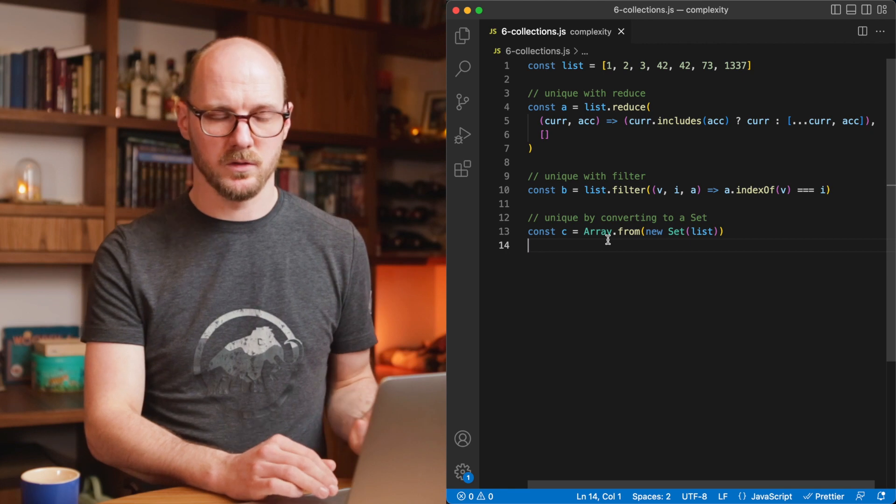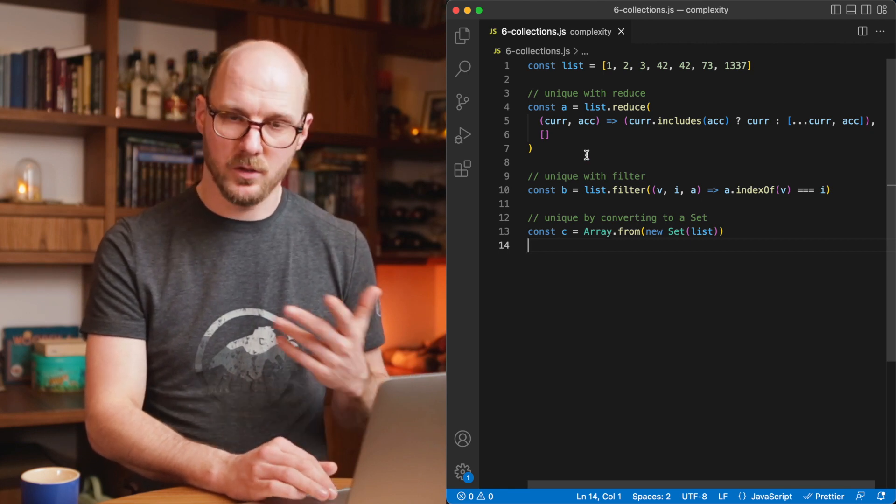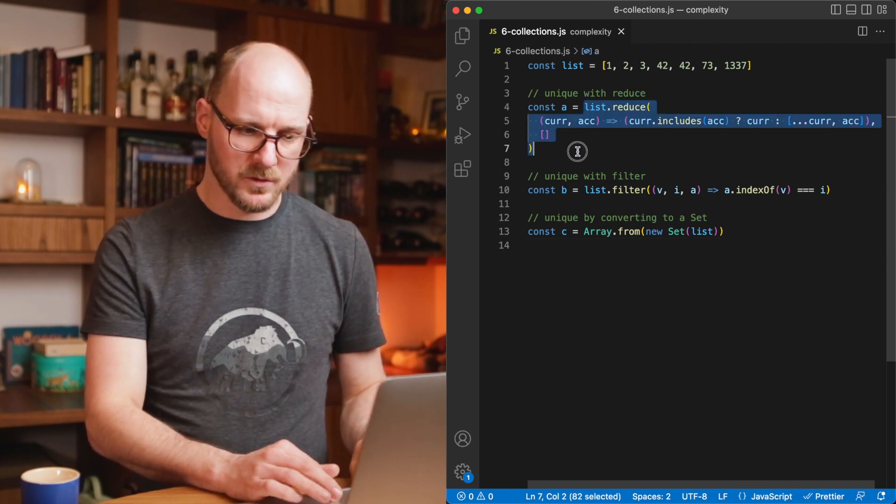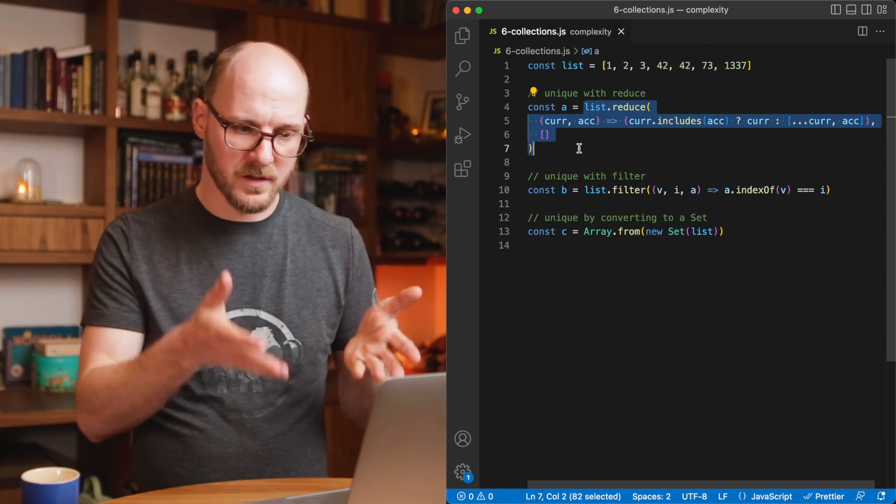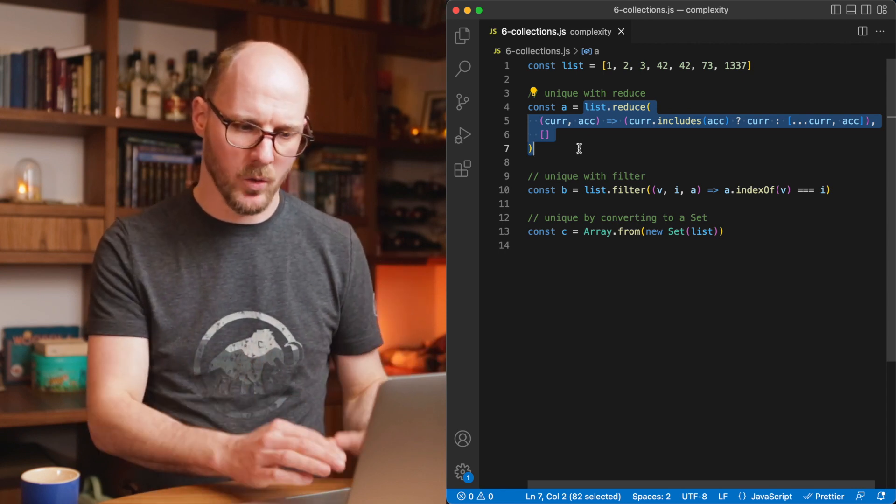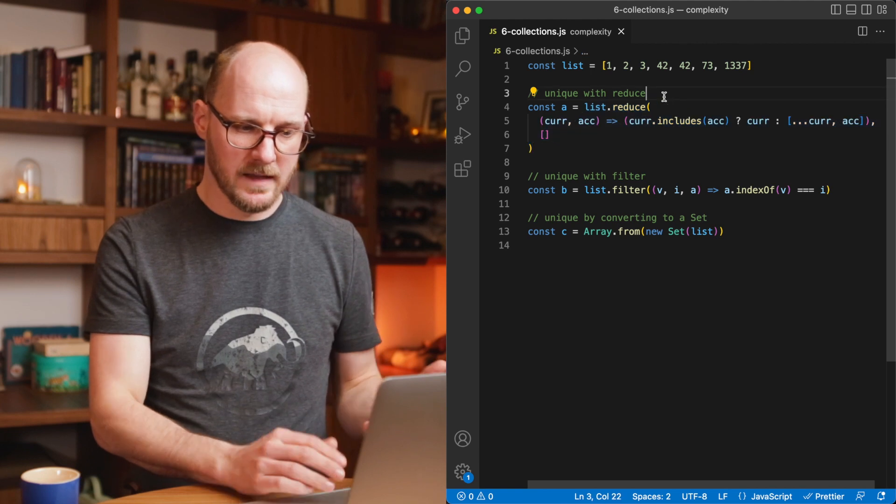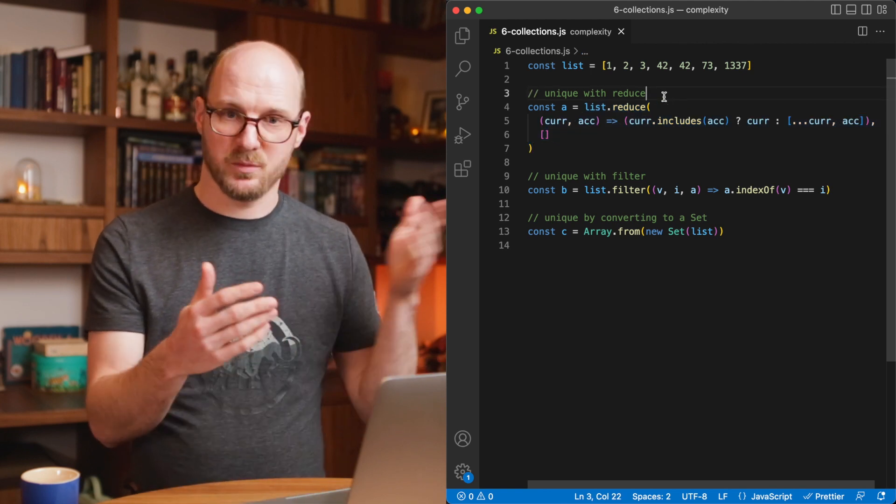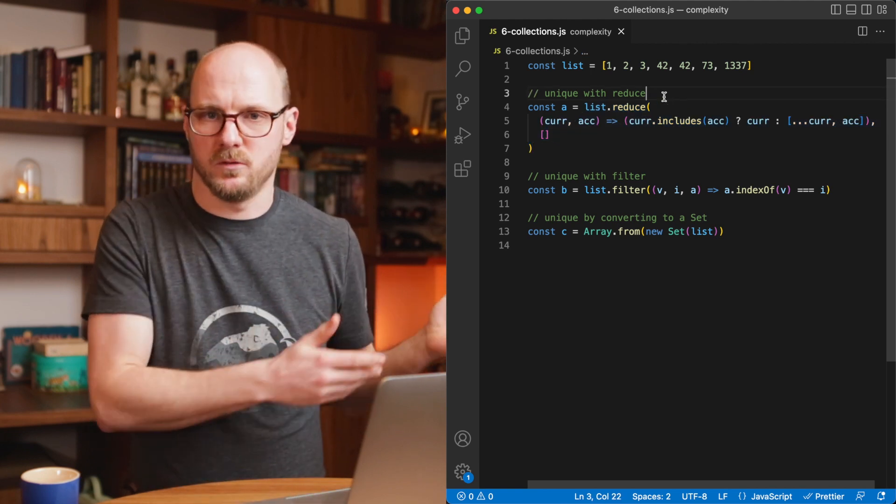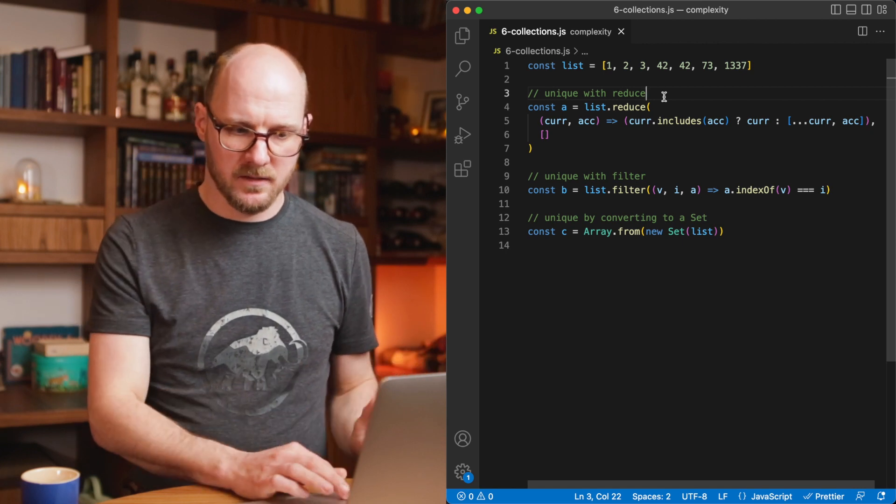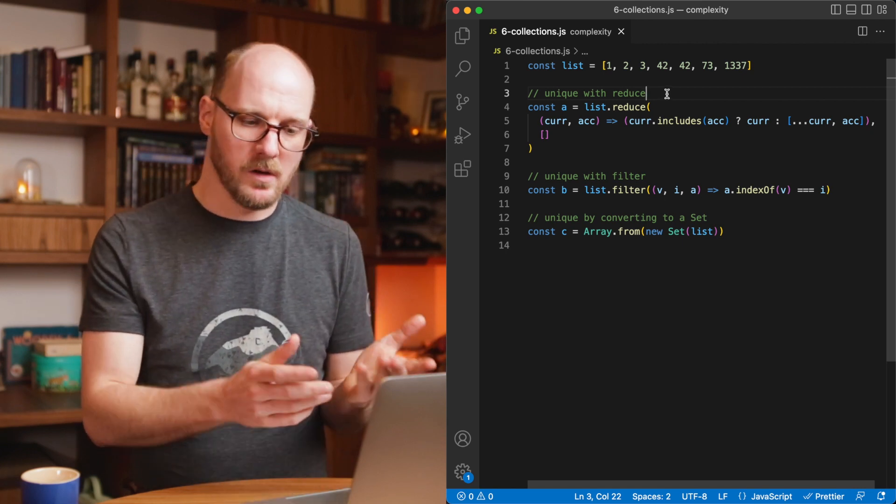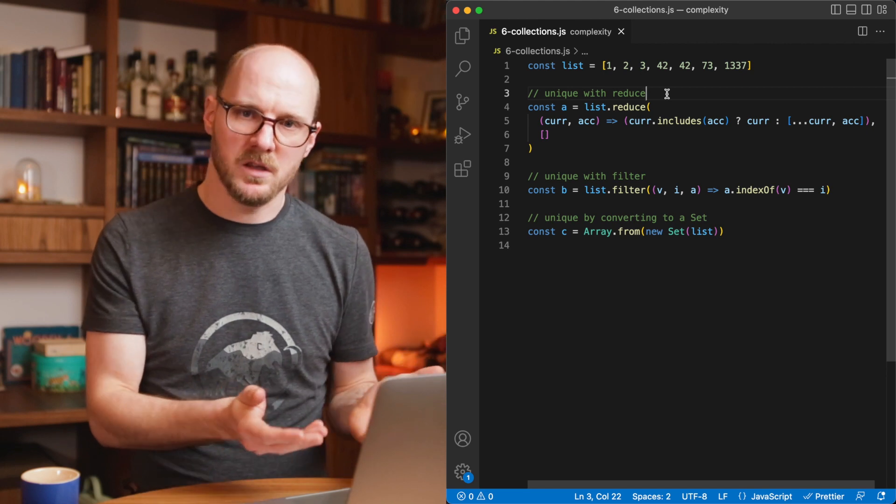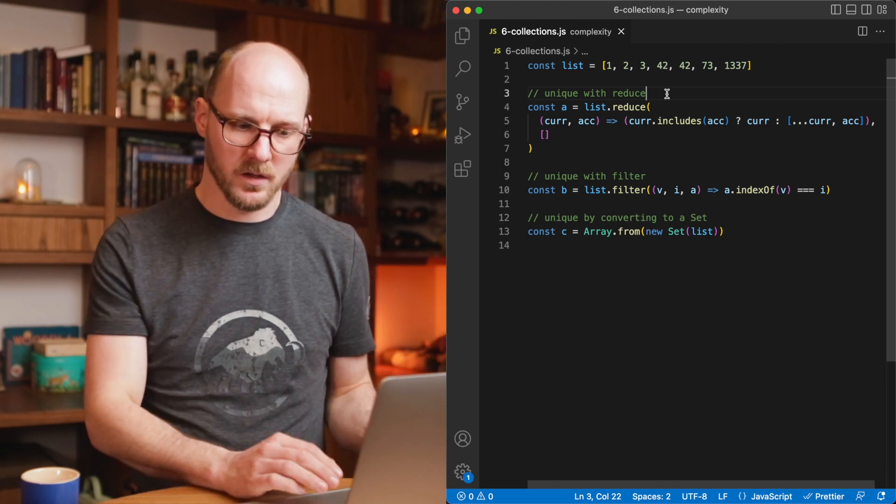A reduce just always takes more time to parse, to think, to reason through what is actually going on here. Unless you give this a name, put this in a function and abstract it away and you might as well use a library for that. It doesn't really immediately scream at you, oh, this is obviously the way to make something unique. That's not what's going on here. And for the filter, the same thing. It just takes more time.